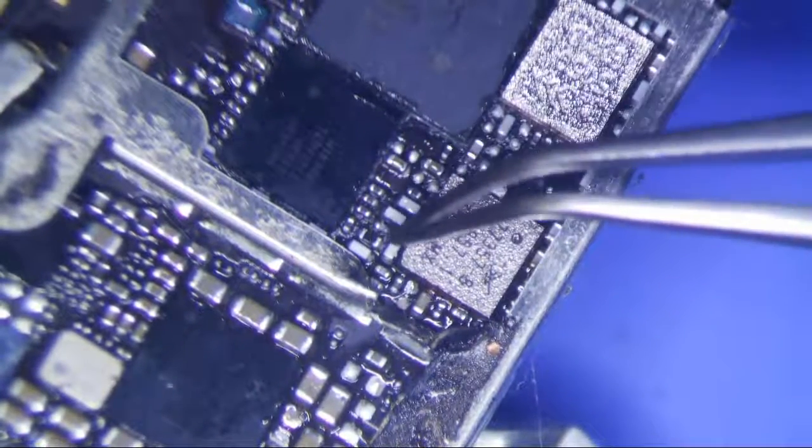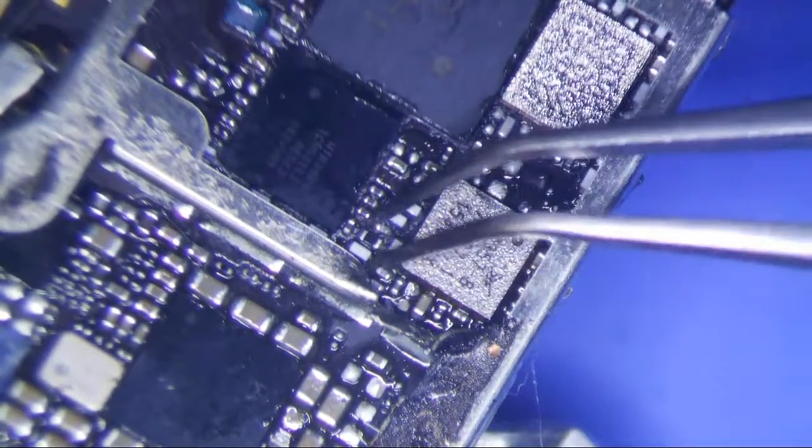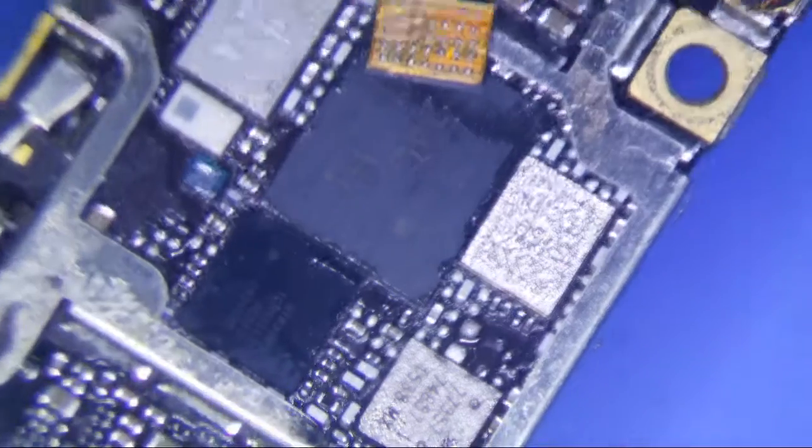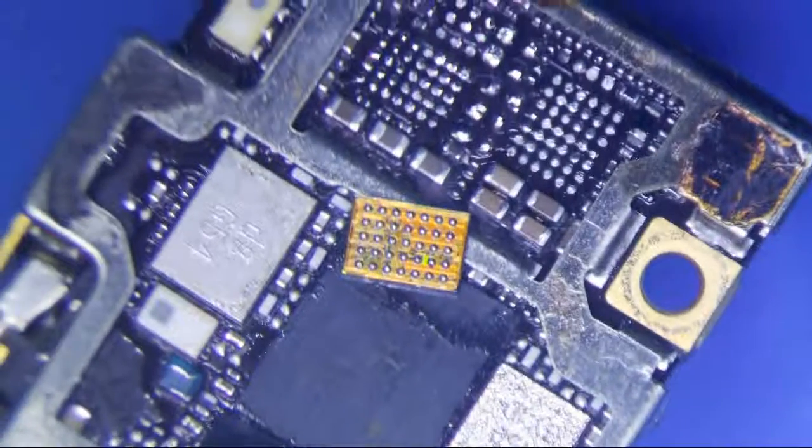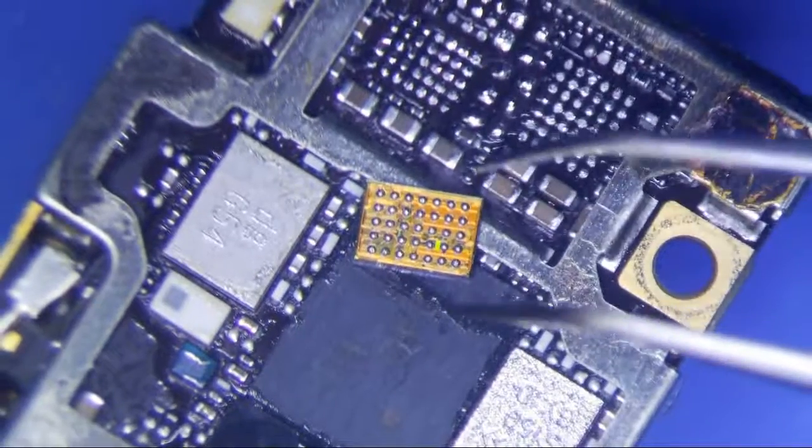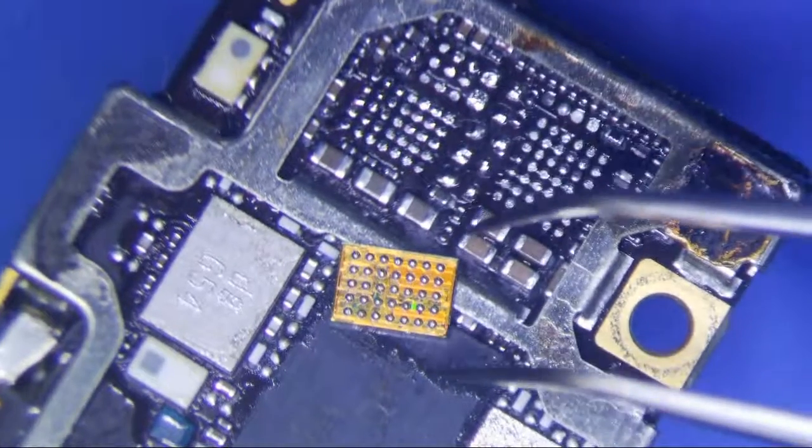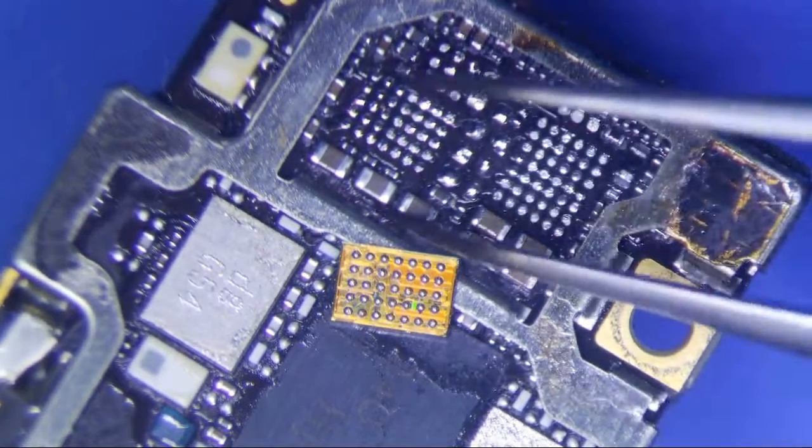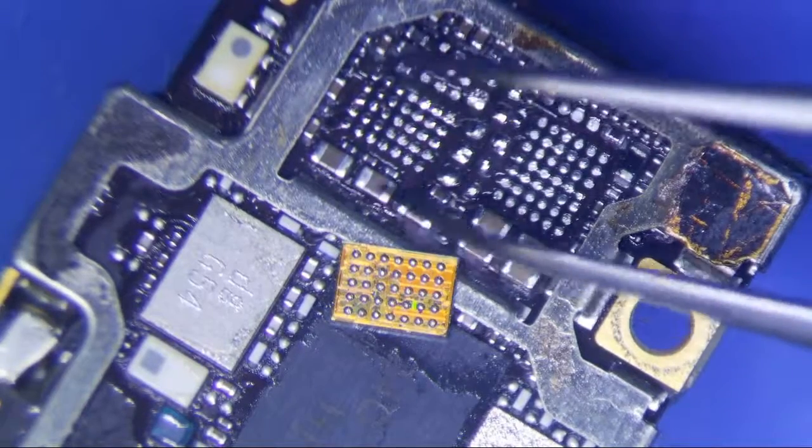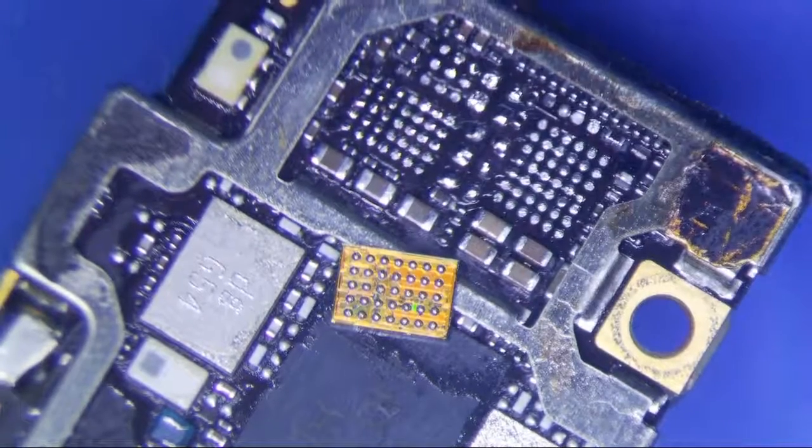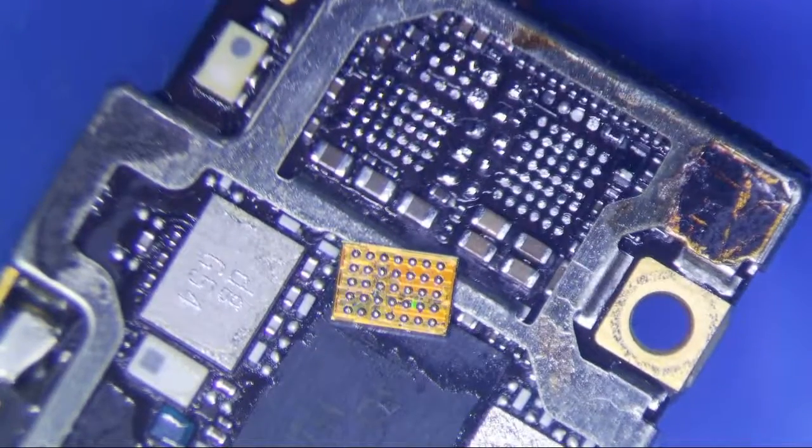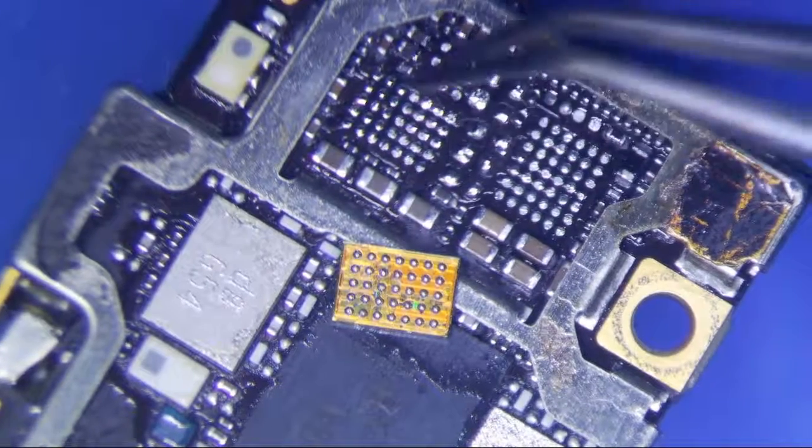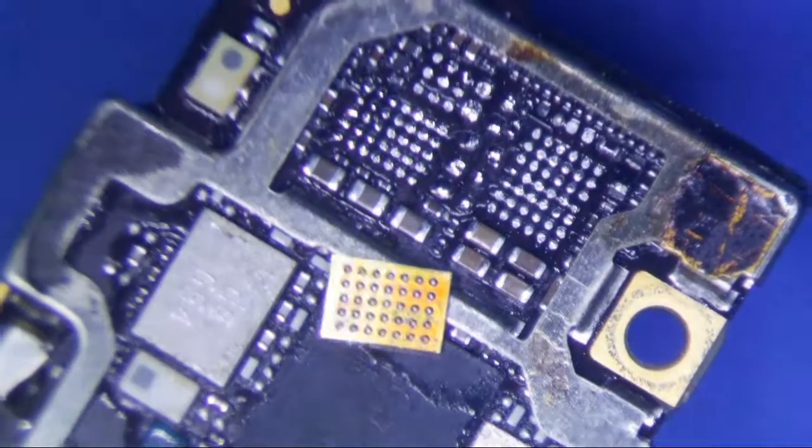I'm going to save that for another video. I've found the short on two 6S's so far, and they were located in the same place. I'm not going to get into it here. Anyways, VCC main is all over the whole board here.